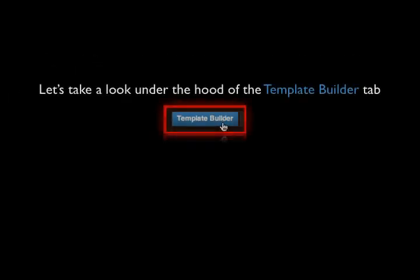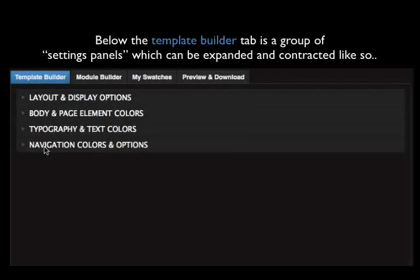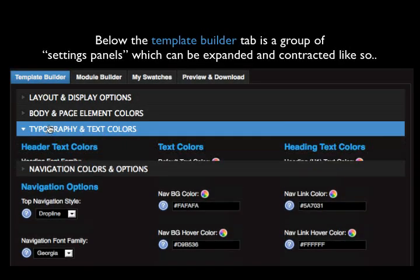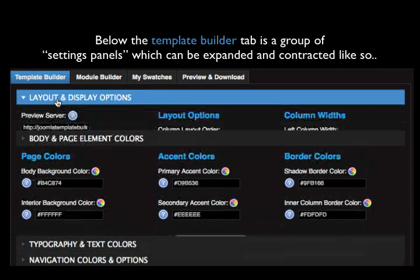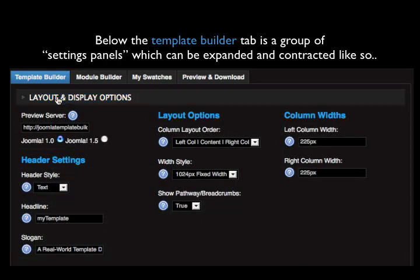Let's take a look under the hood of the Template Builder tab. Below the Template Builder tab is a group of settings panels which can be expanded and contracted like so.